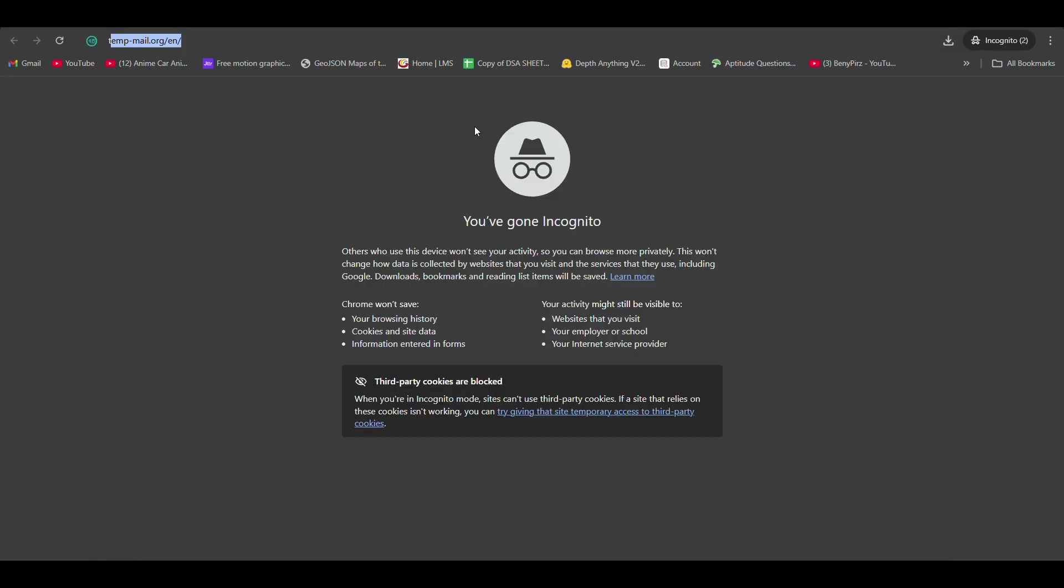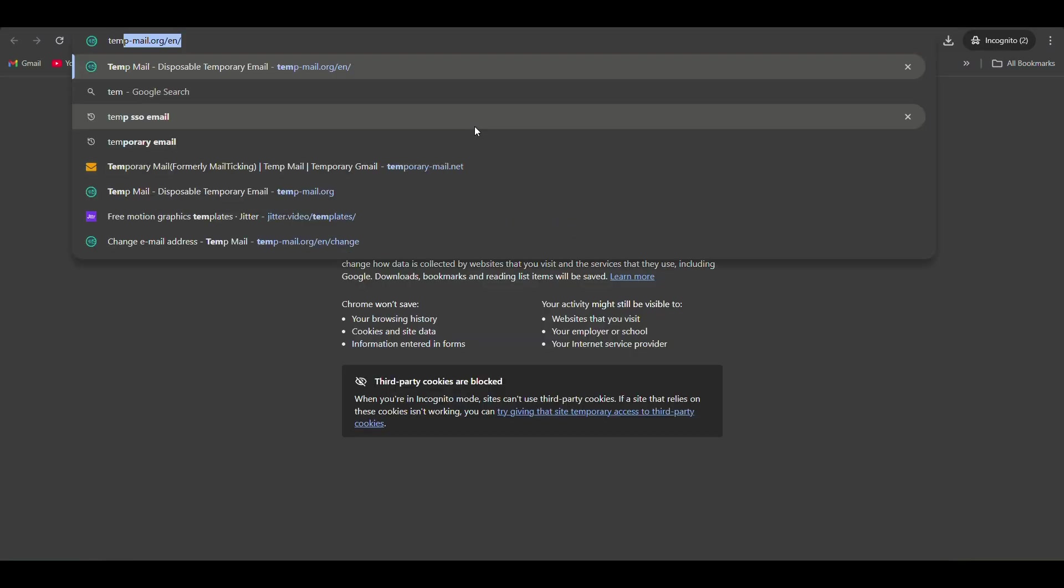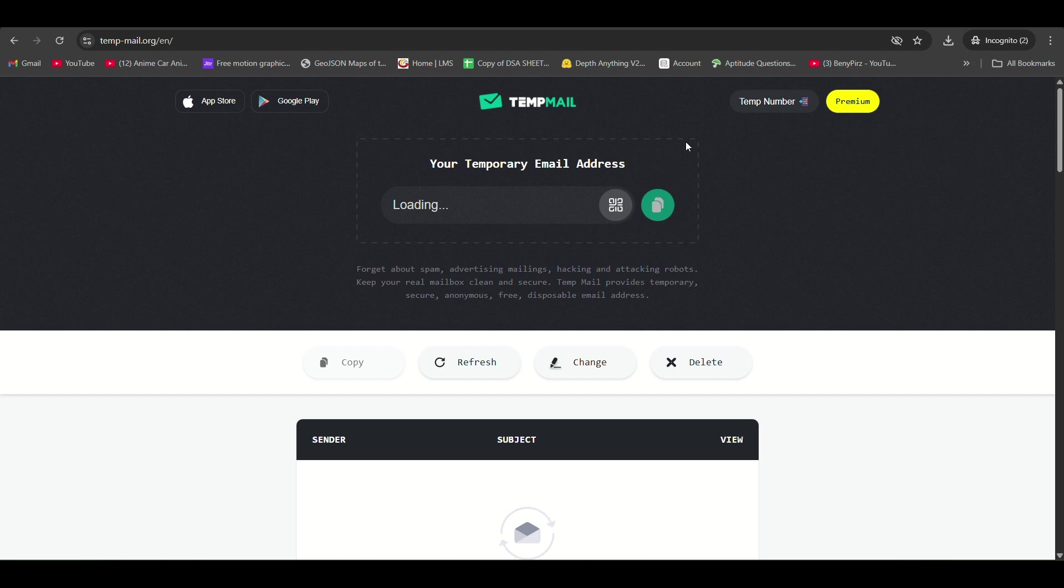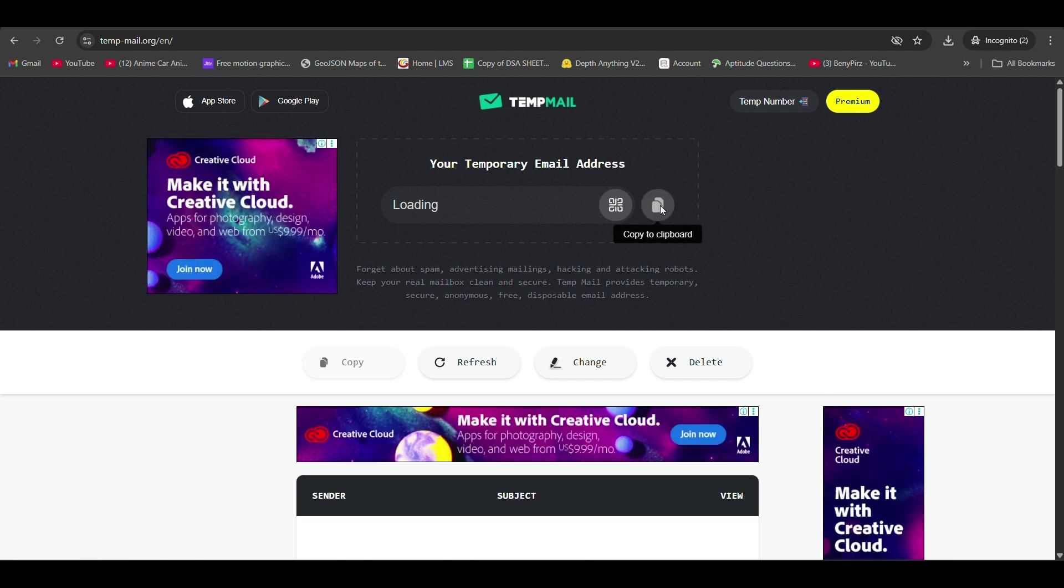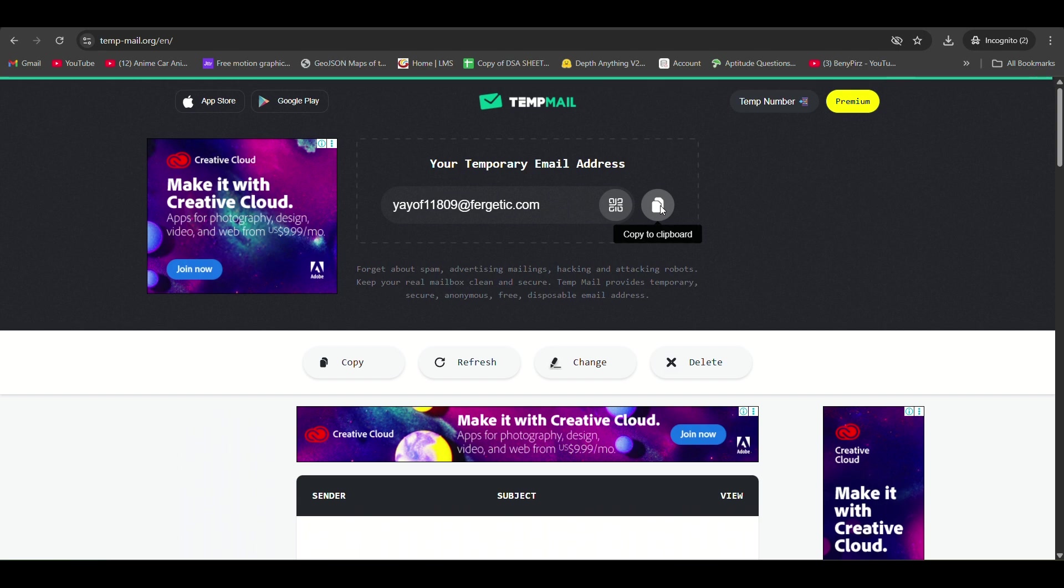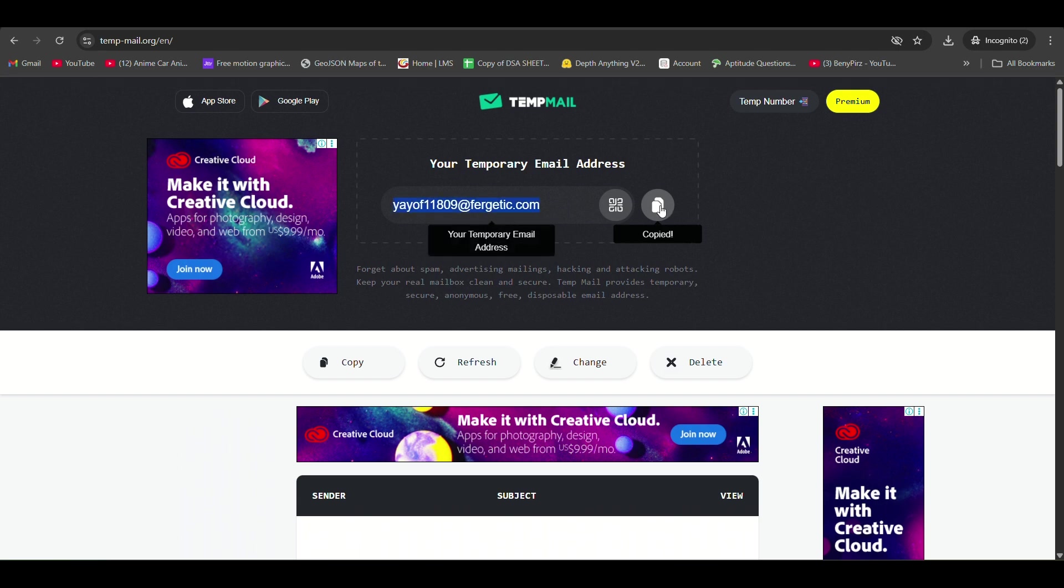Now, open a new browser or incognito mode in a new tab and search for tempmail there. Then sign up for warp using that mail.